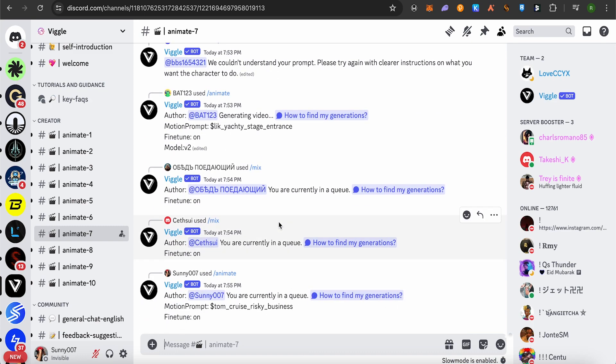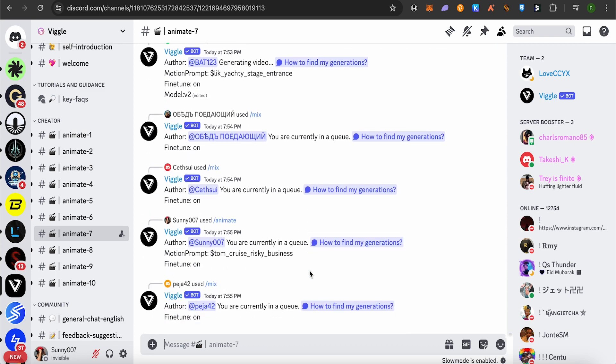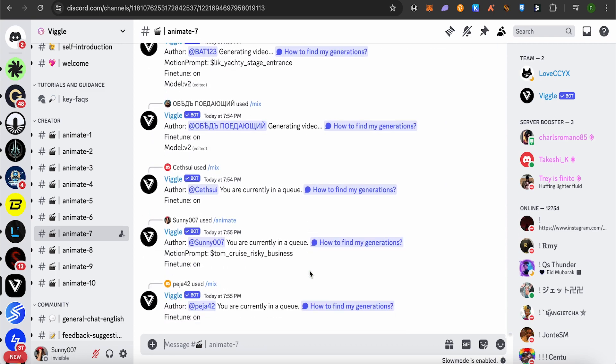You are currently in the queue. After a while, you should be able to see your video—the image getting converted into motion. This is how you do it.